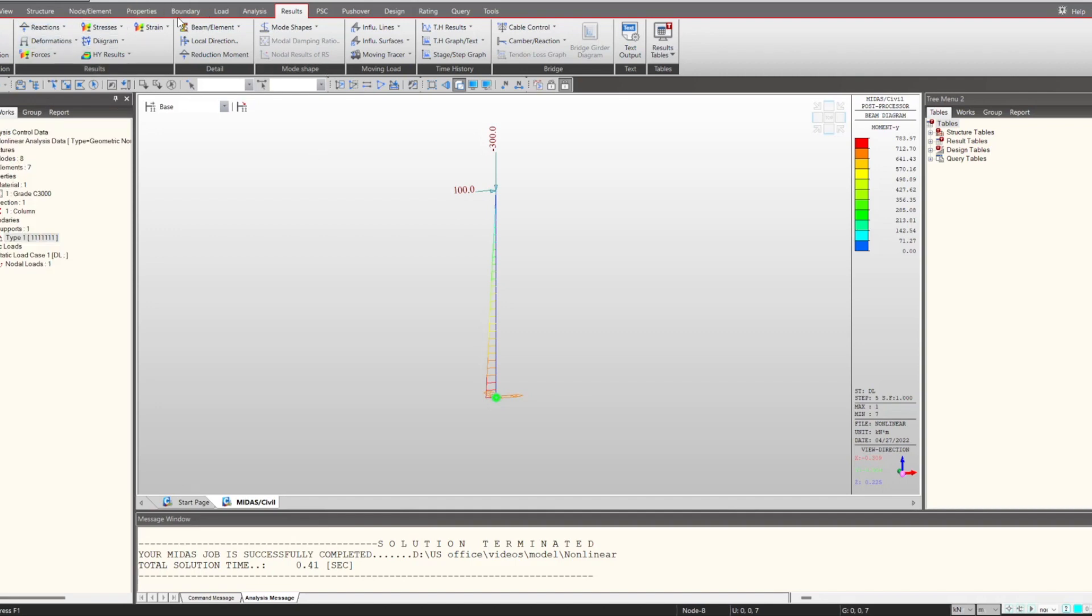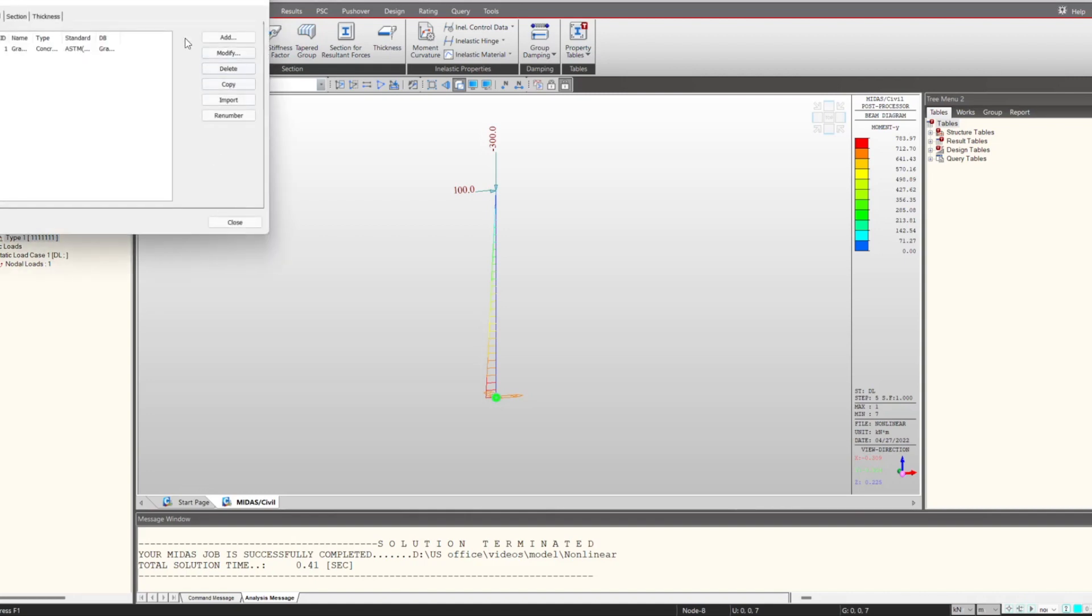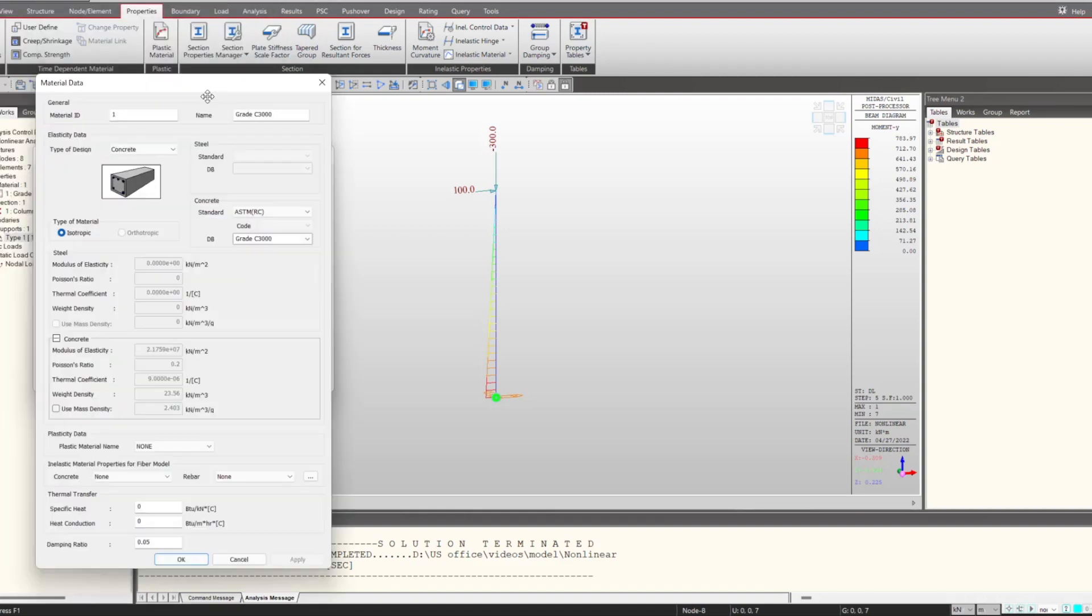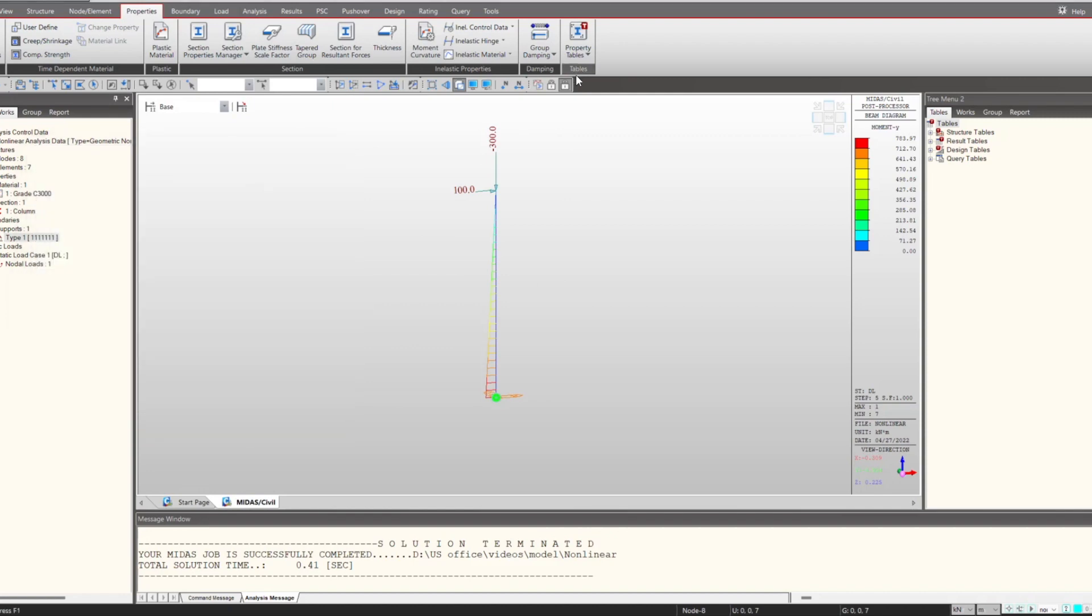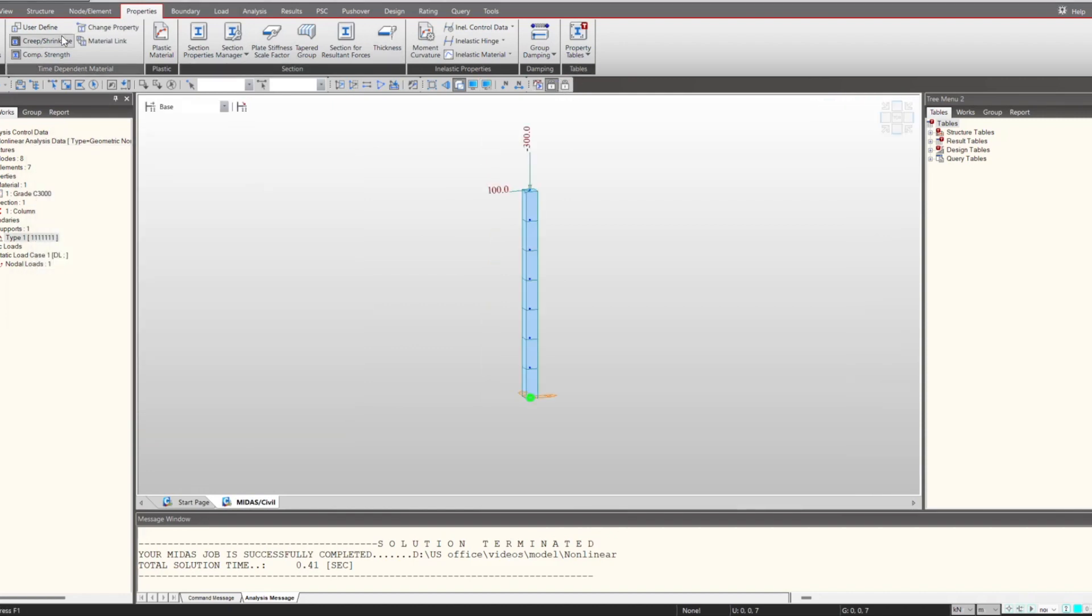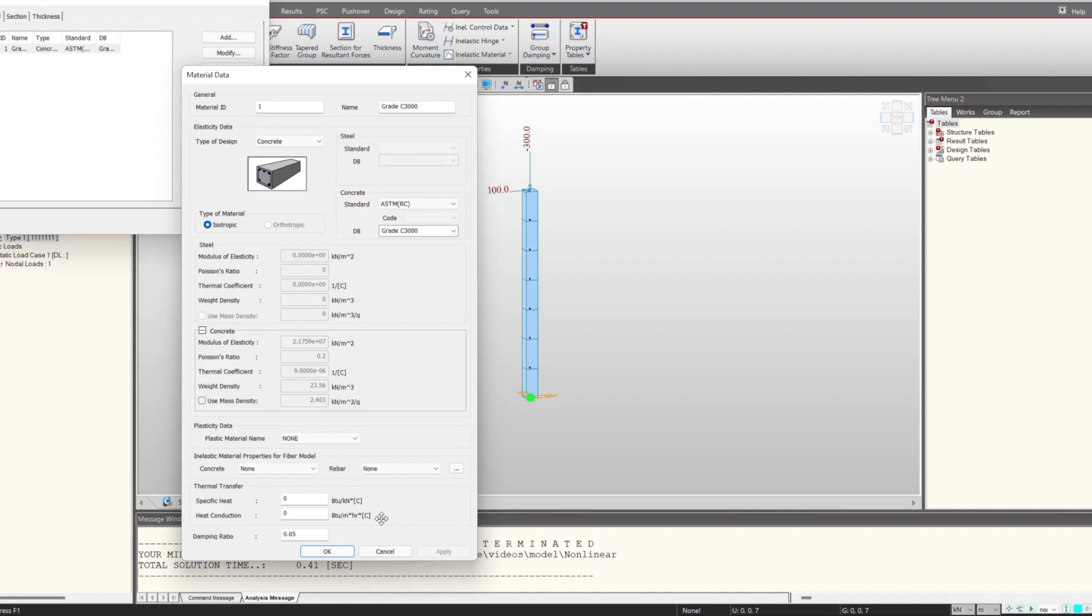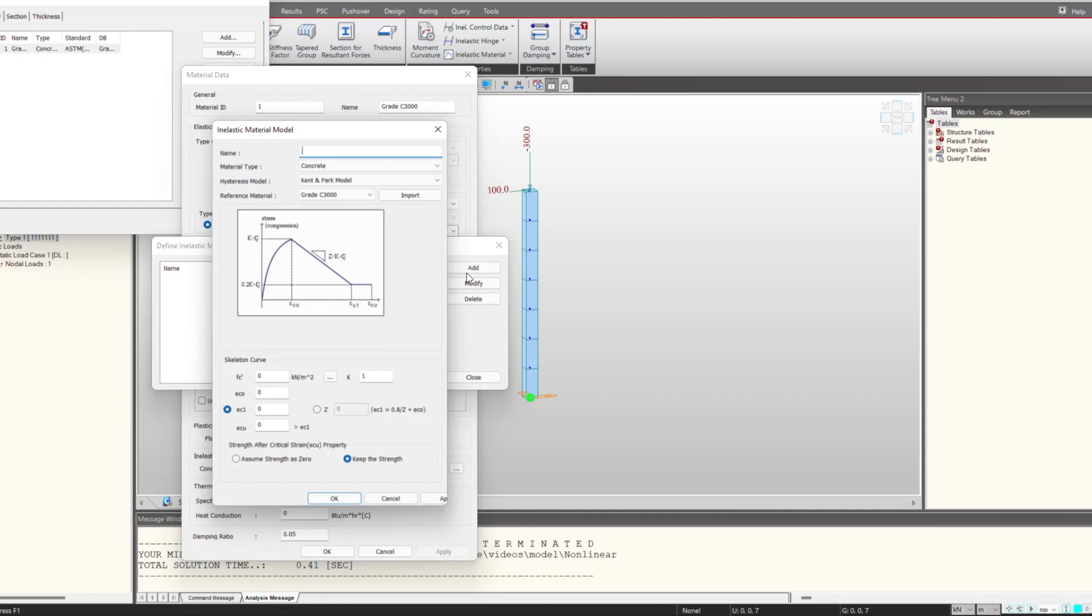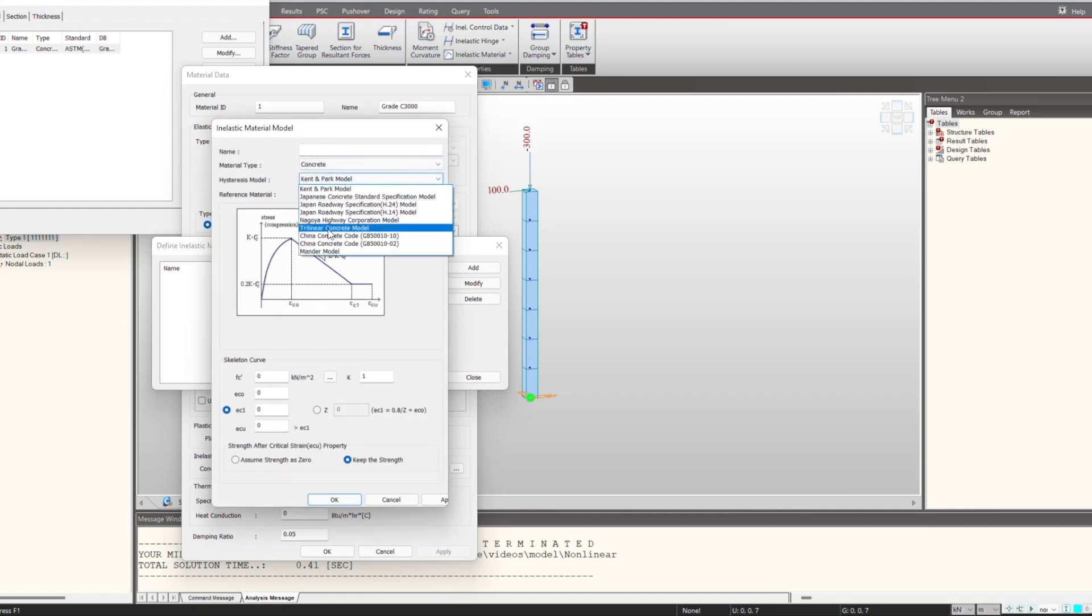In the same manner, for the consideration of material nonlinearity, what we can do is when we define the material, here we have the option of considering the inelastic material property for our material. So let me unlock my model first.